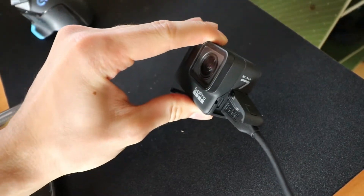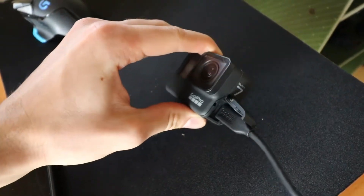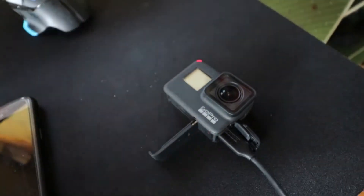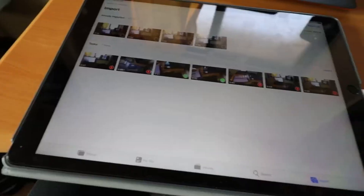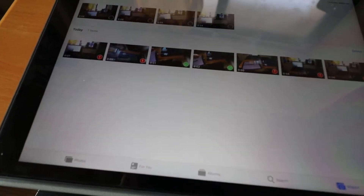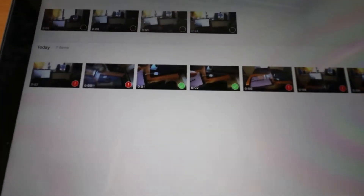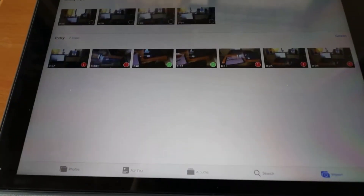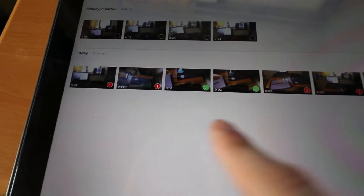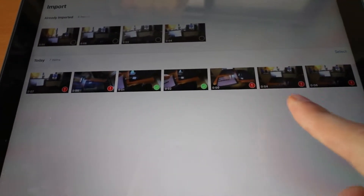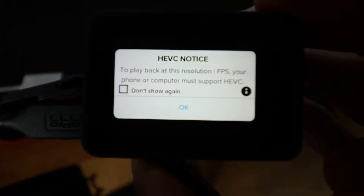Hey YouTube, I got a quick question. I've got the Hero 7 Black and a problem. I'm using the iPad Pro 12.9 inch display and most of my GoPro videos aren't uploading.